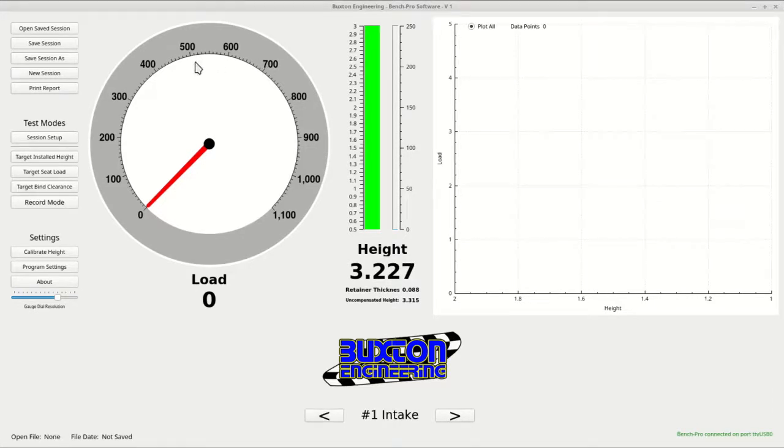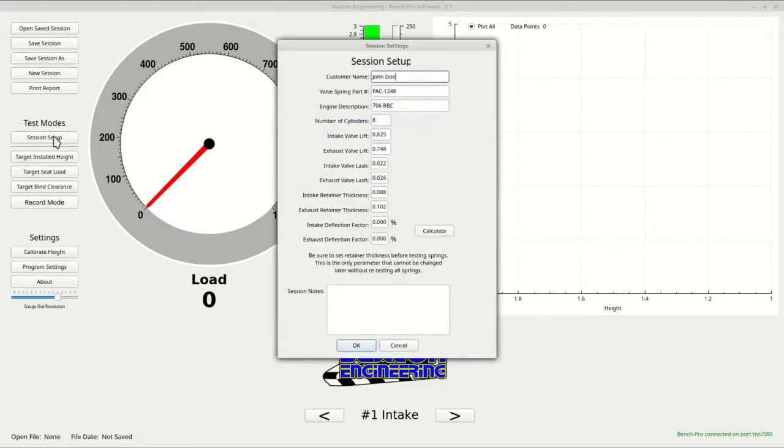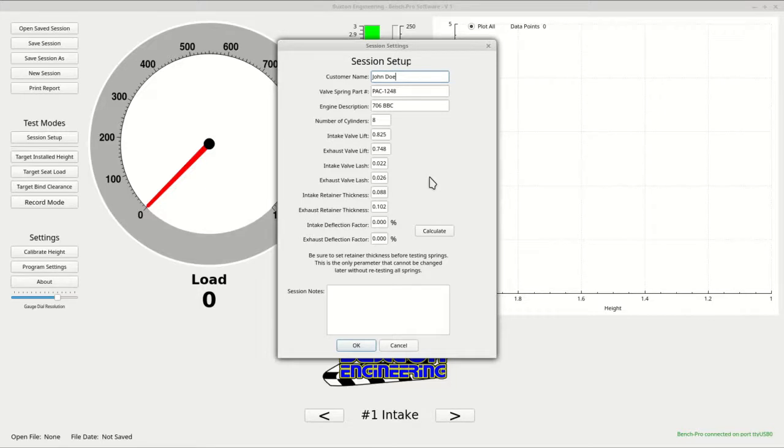Now, click the session setup button to get back to the session setup dialog. Next is the intake and exhaust deflection percentage. This is to compensate for valve train deflection from the open seat load. This is the difference from theoretical valve lift to actual measured valve lift.